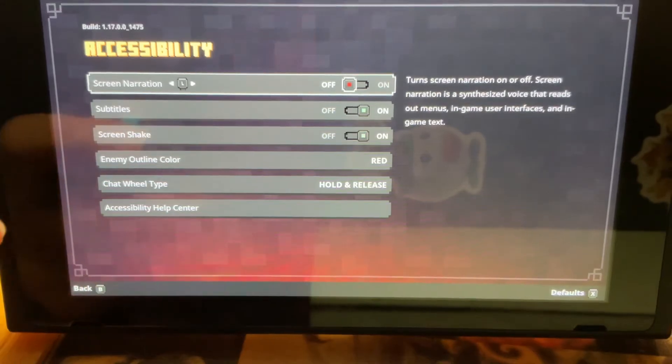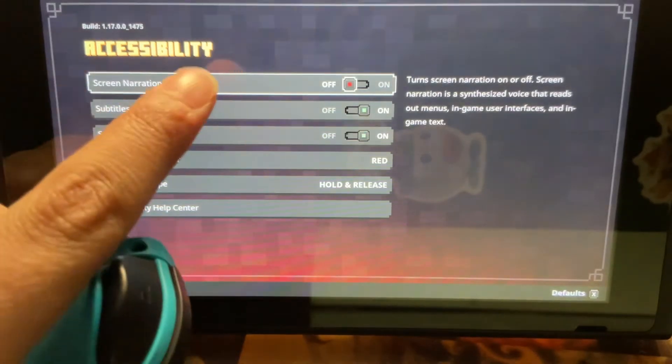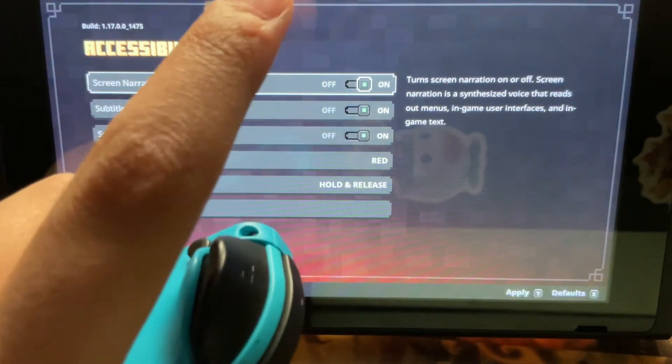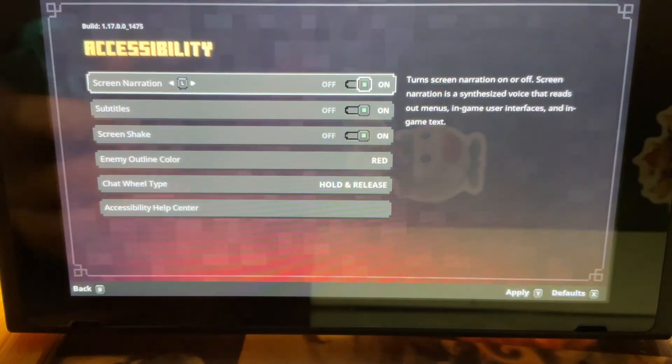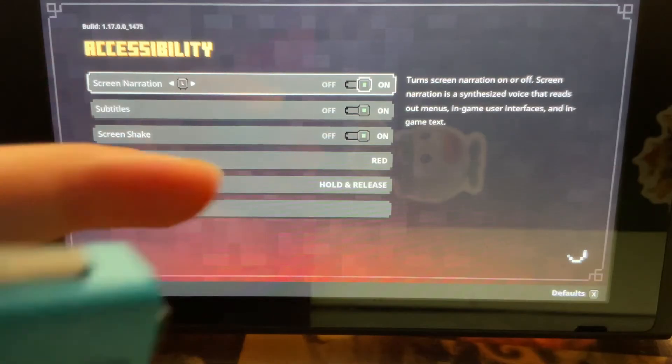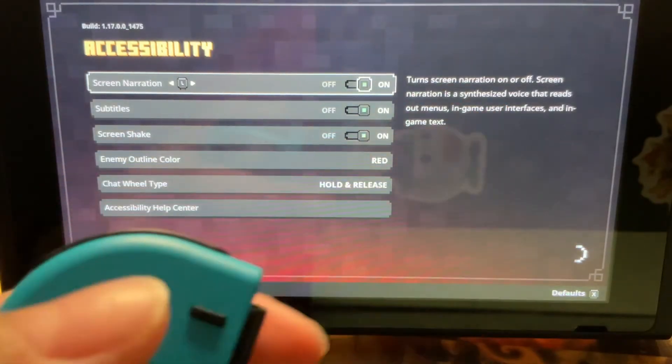Then you're going to see screen narration. So normally that would be on, so let's apply it and see what it sounds like when it's on.